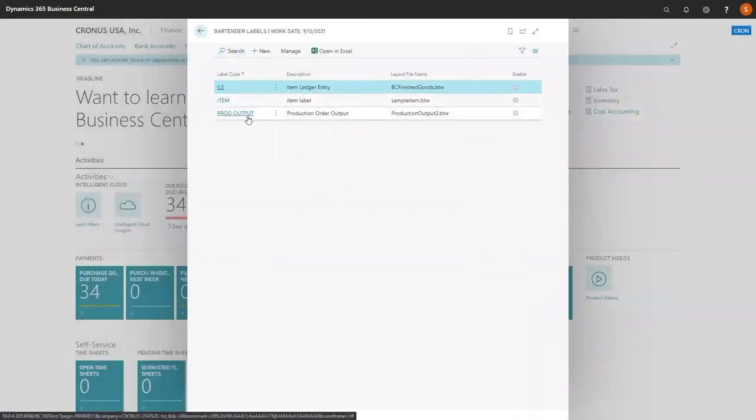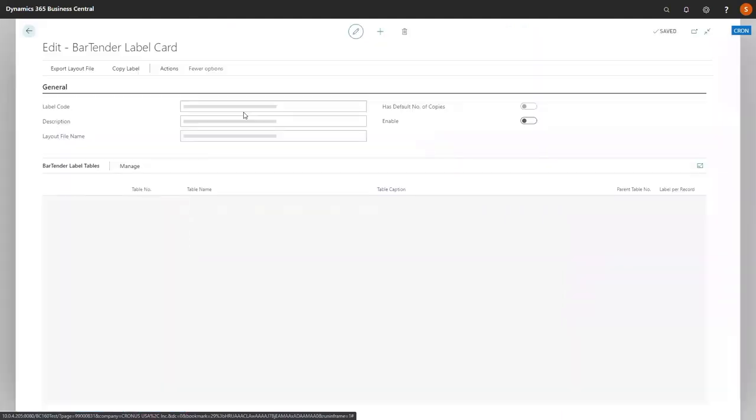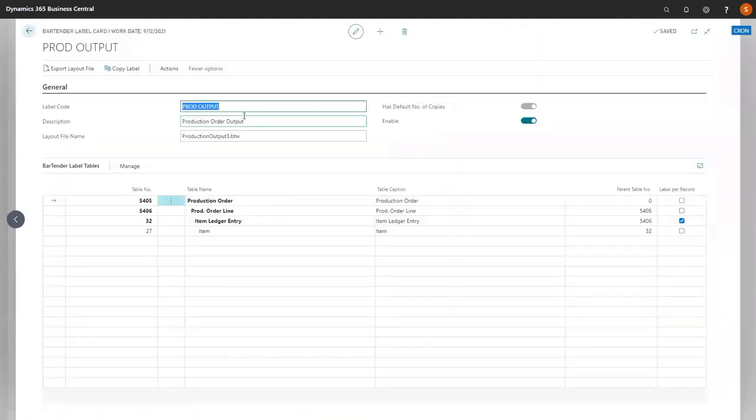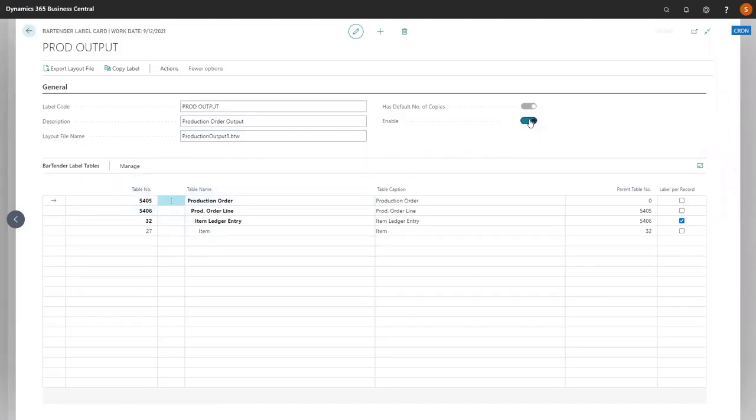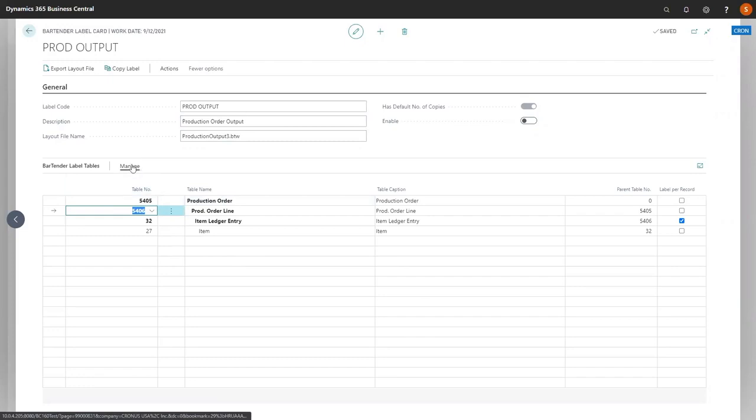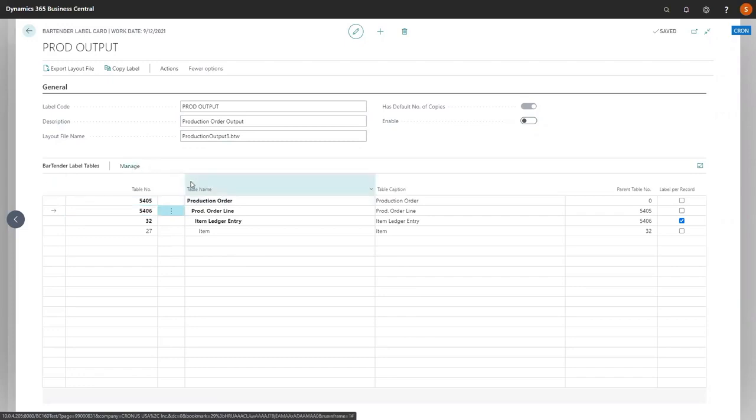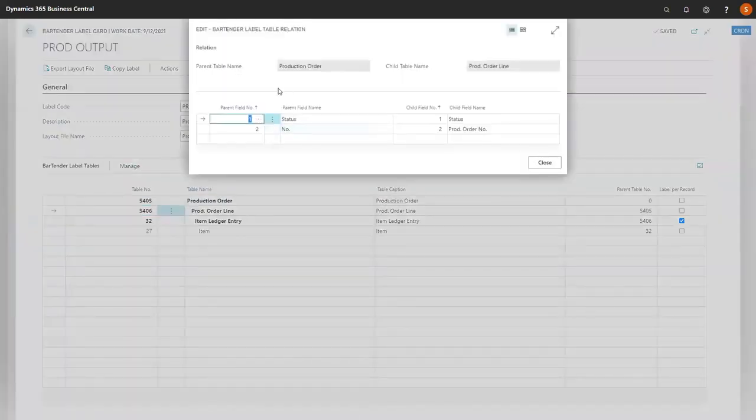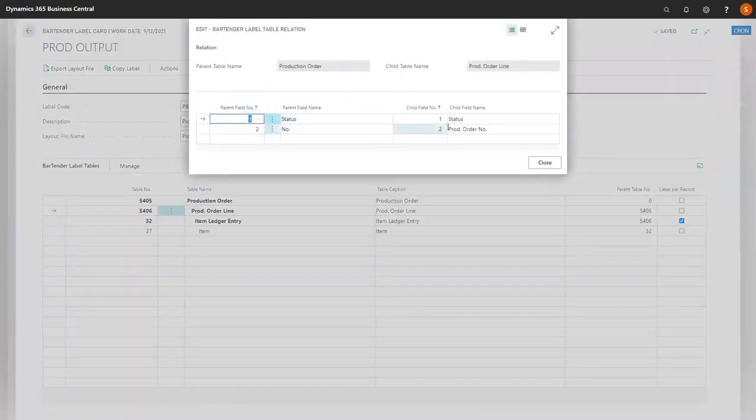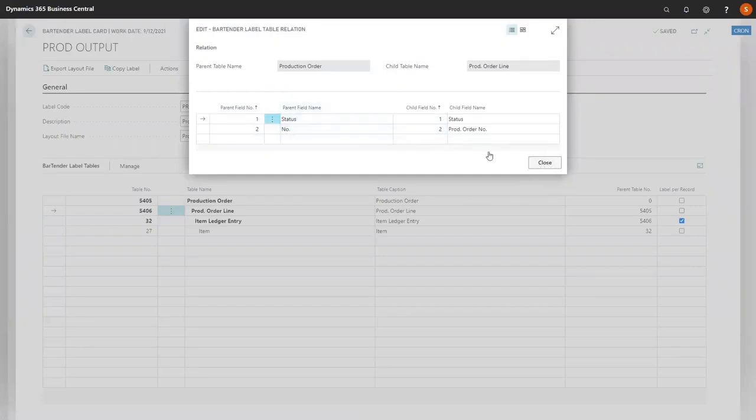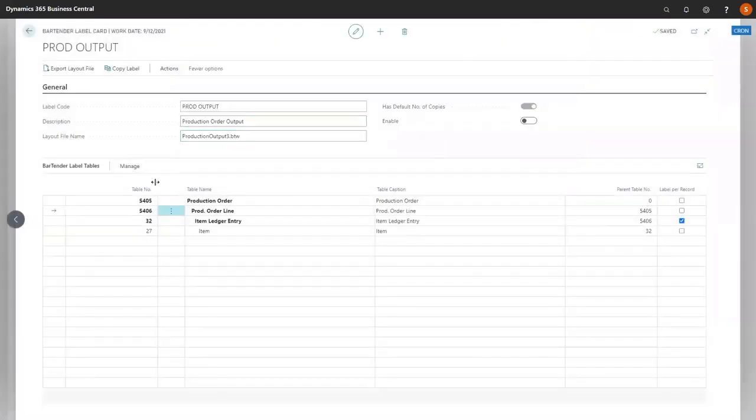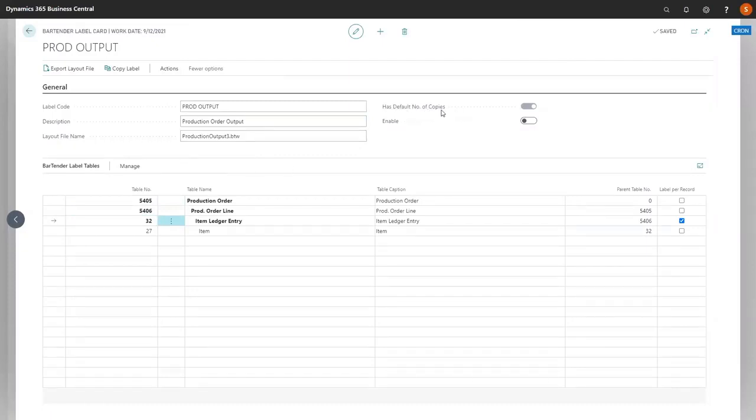Now let's look at a more complex label. We're going to look at our production output. You'll note this is a lot more complex with more fields and tables. We're going to disable for the time being. We'll highlight into our product order line and look at our table relations now. You'll have more information here because we have more lines and tables. One thing to note on this label, we've actually enabled has default number of copies.